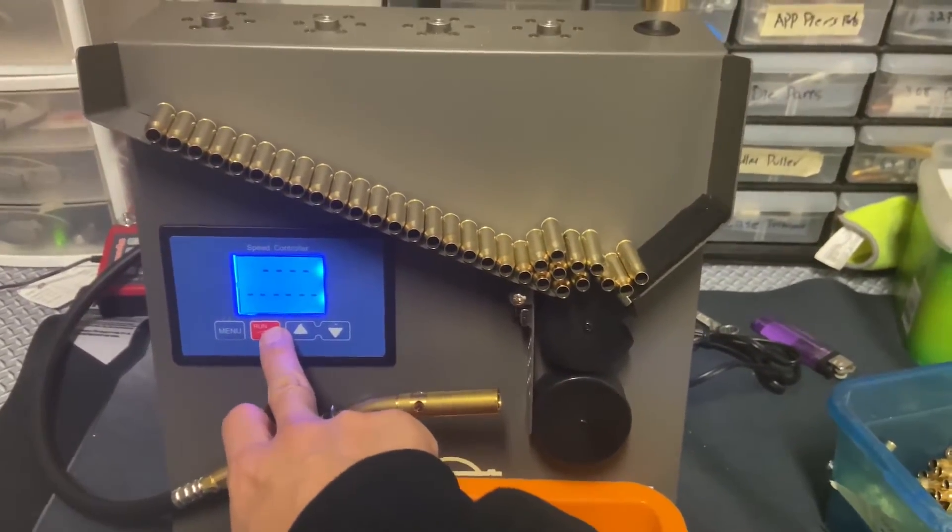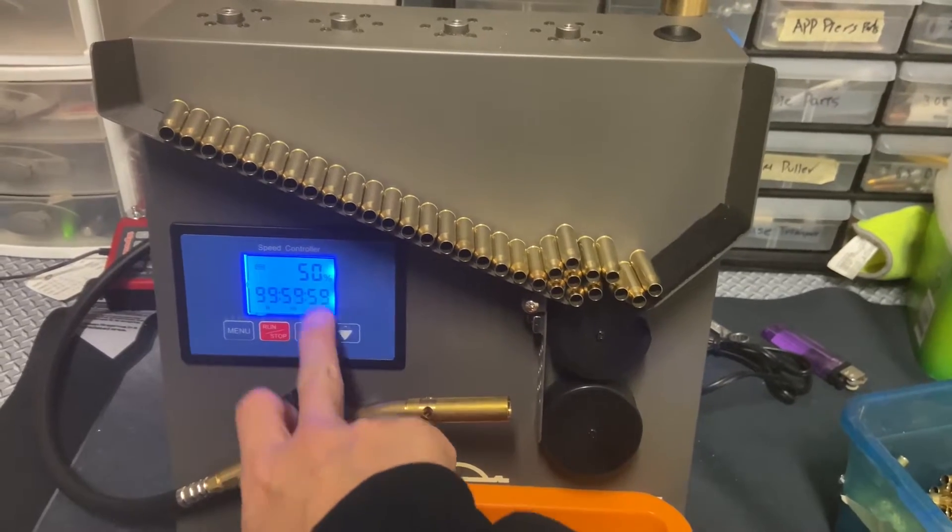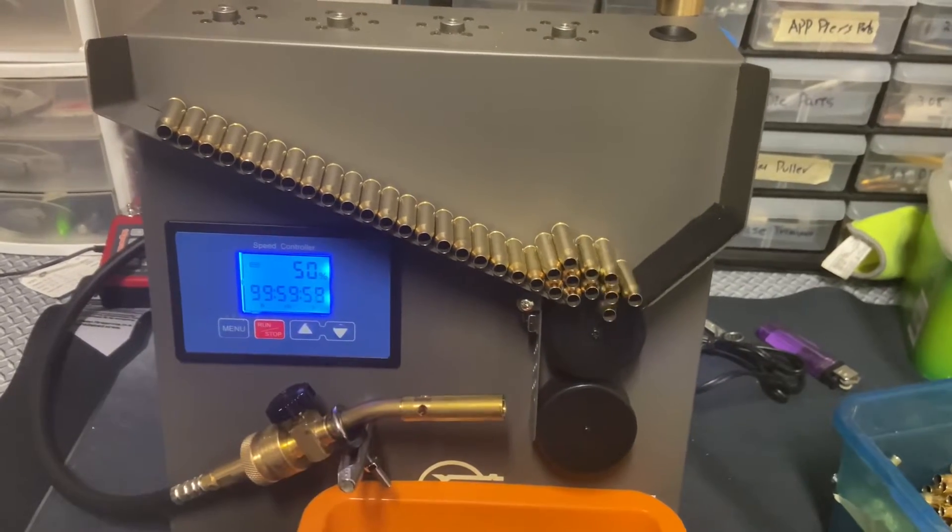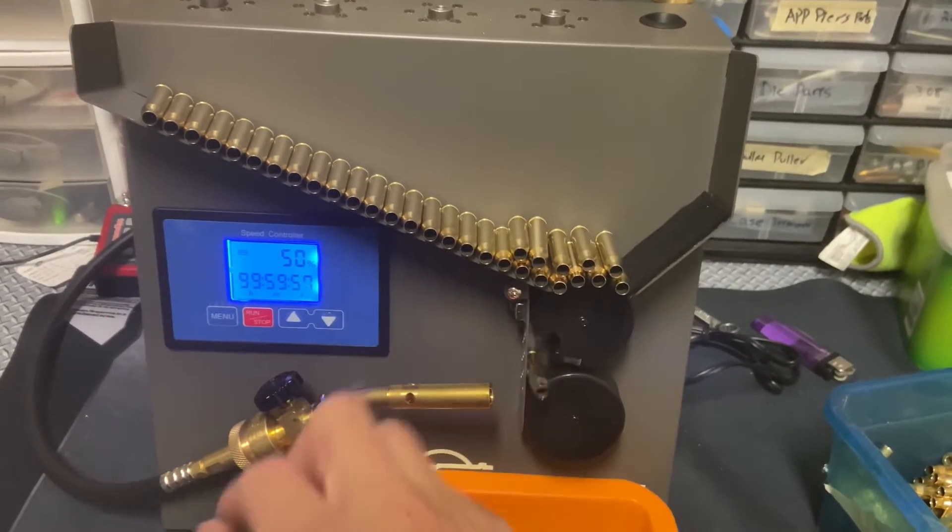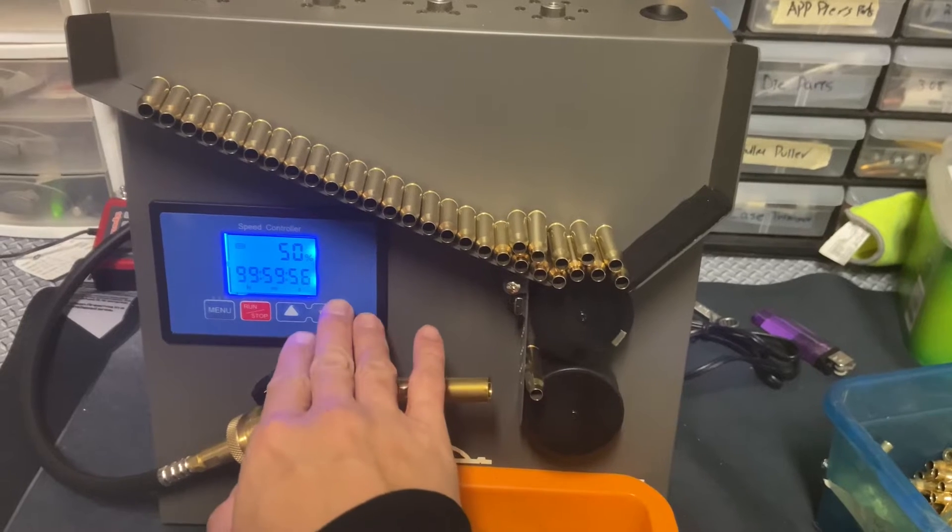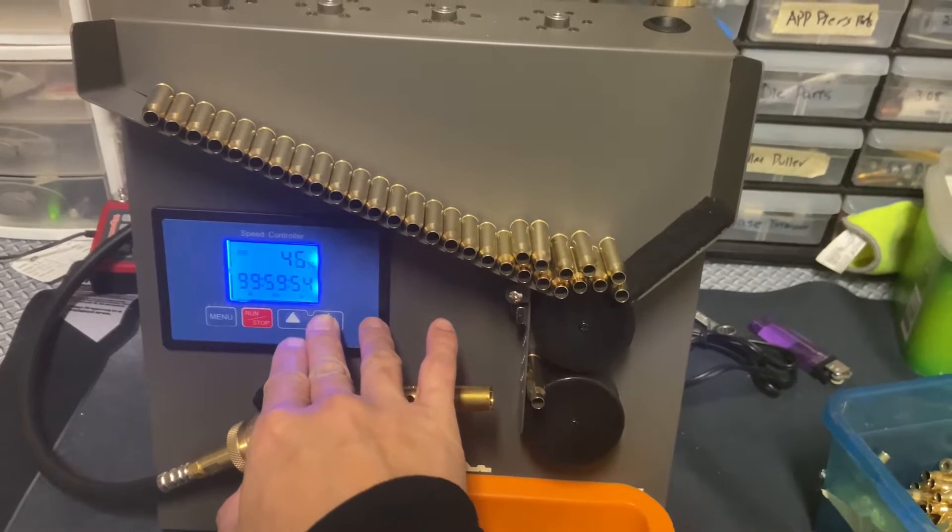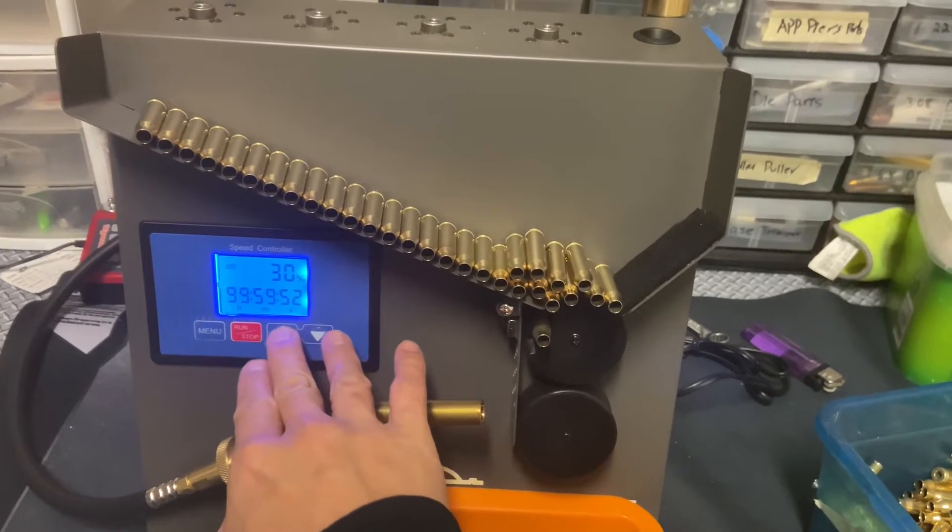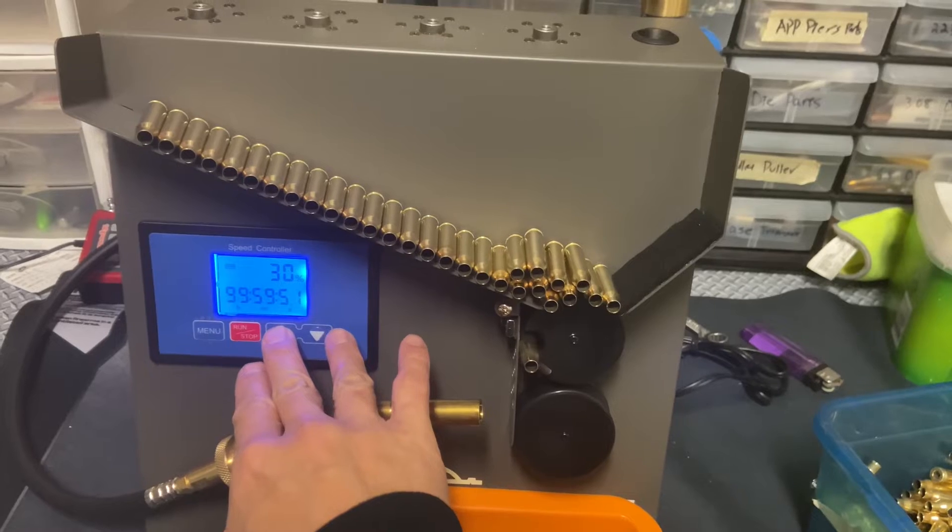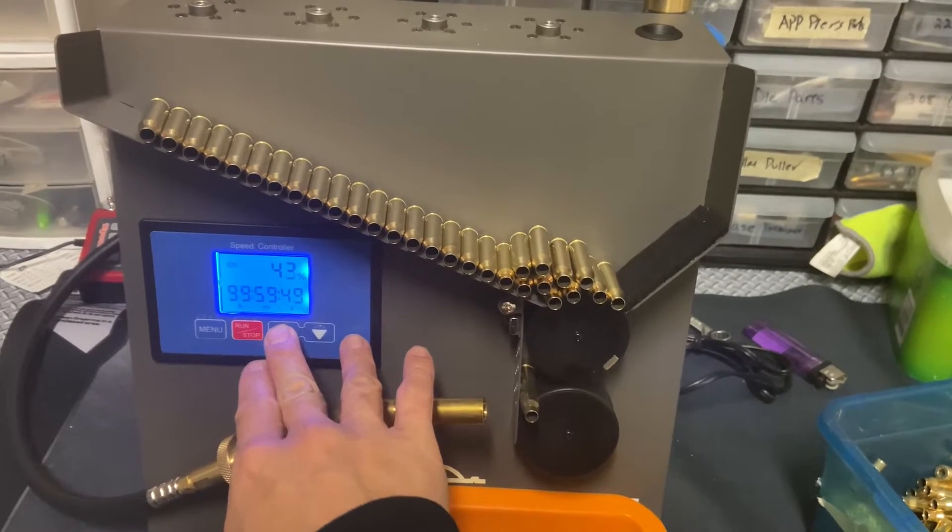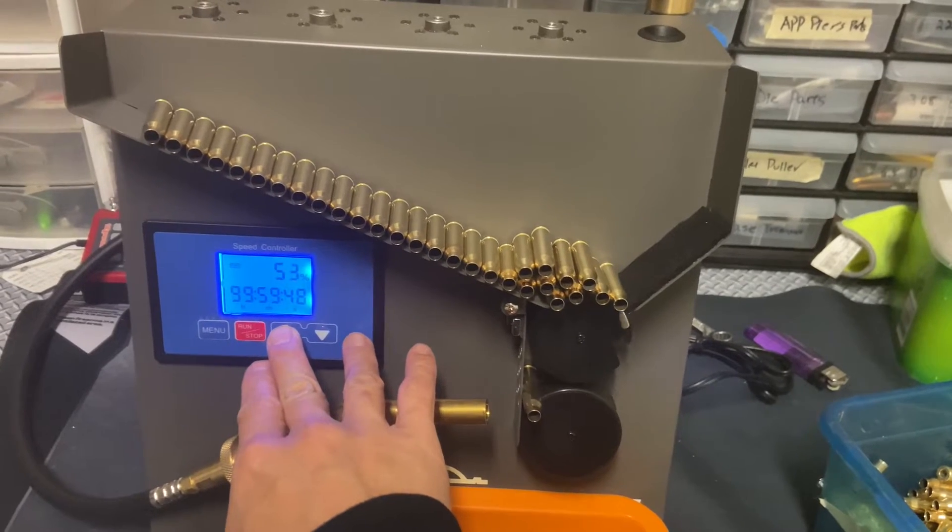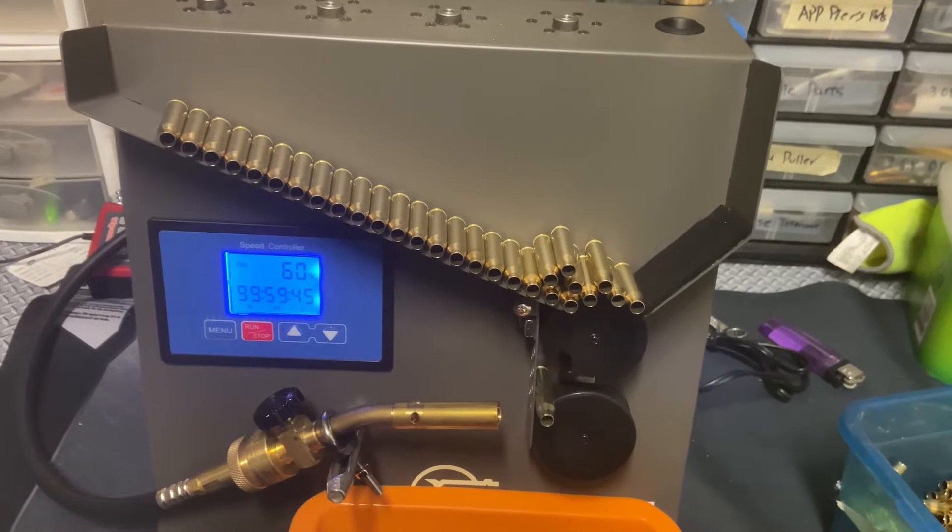Click the run button and the default speed is at 50 percent. You adjust it down and it goes slower, adjust it up and it goes faster.